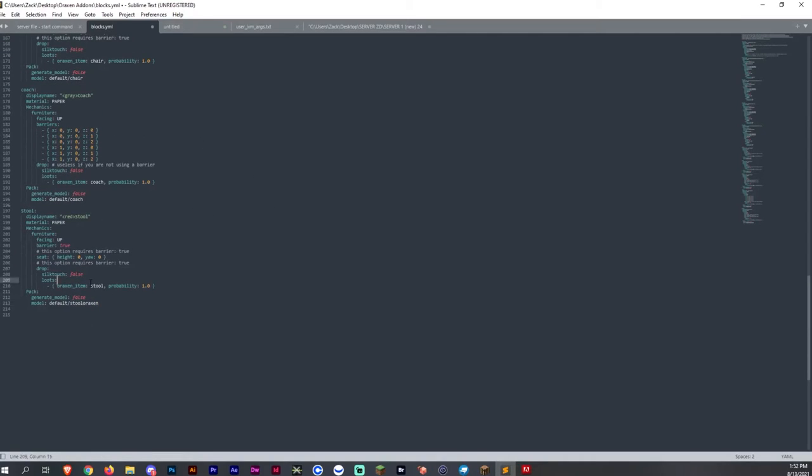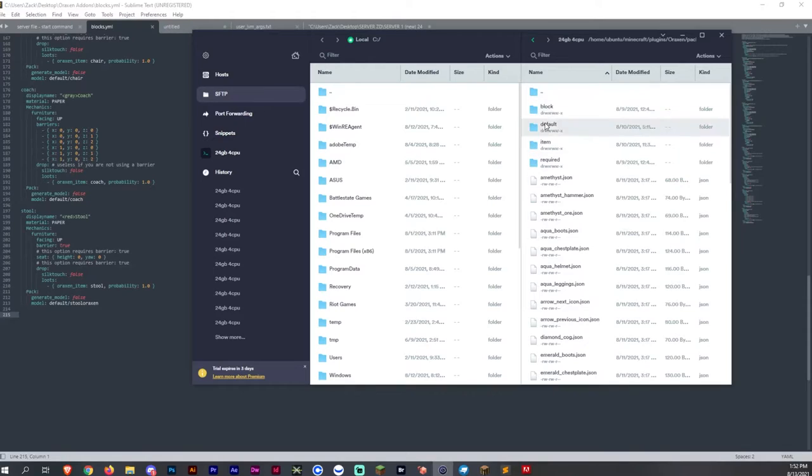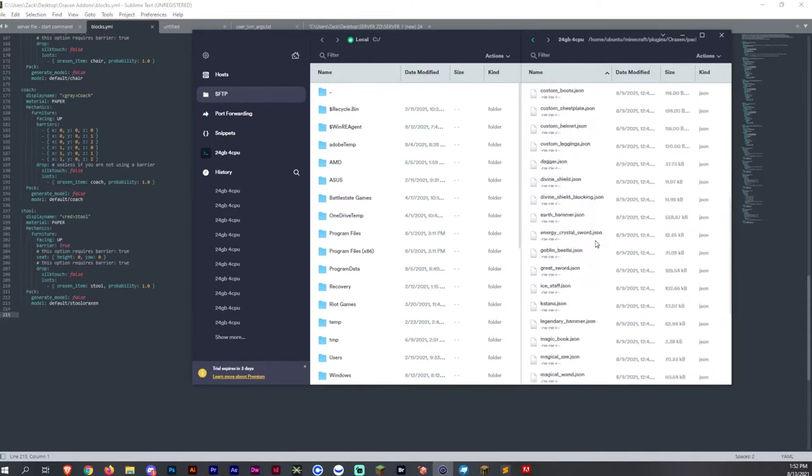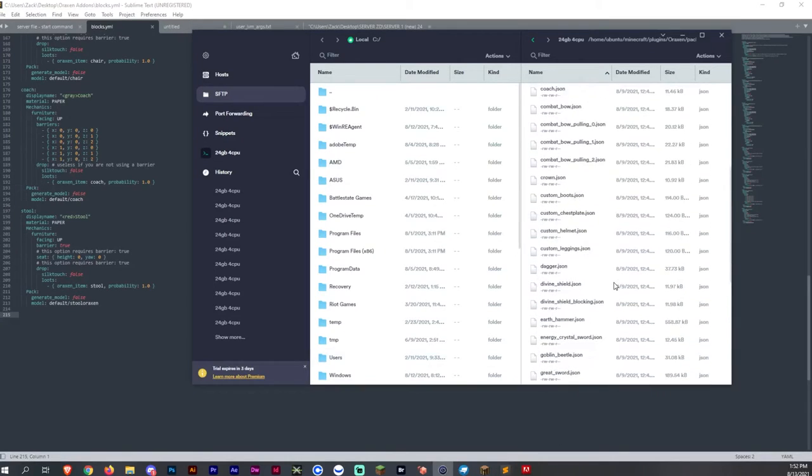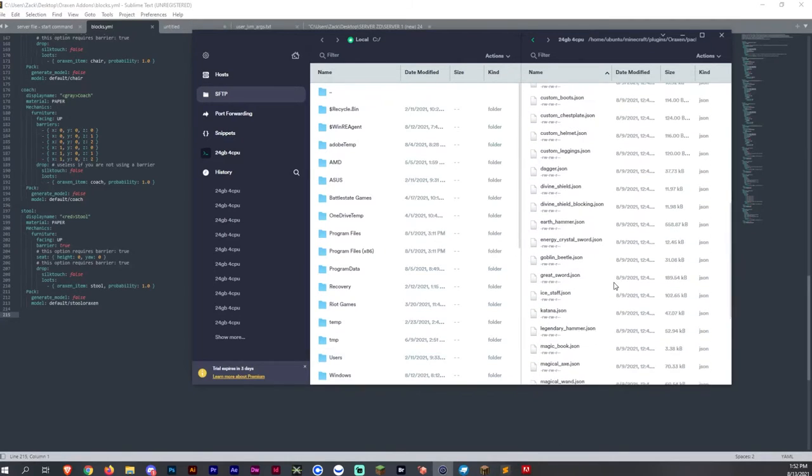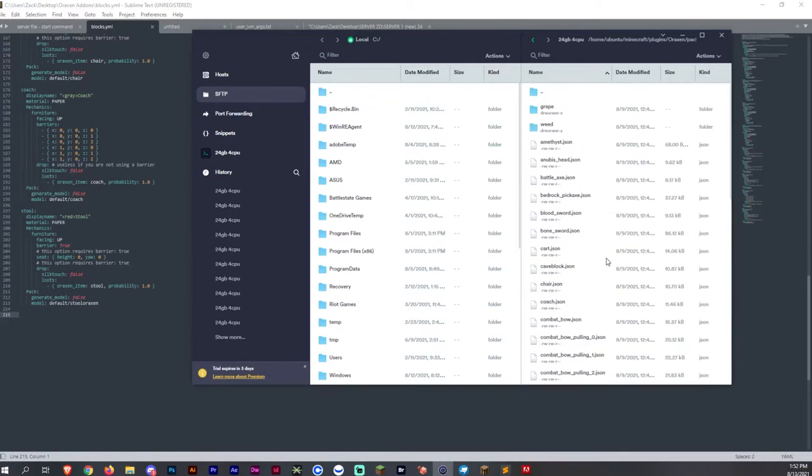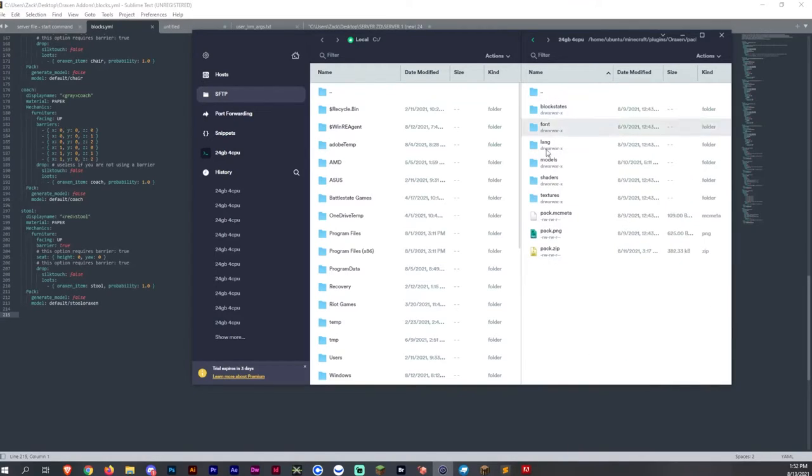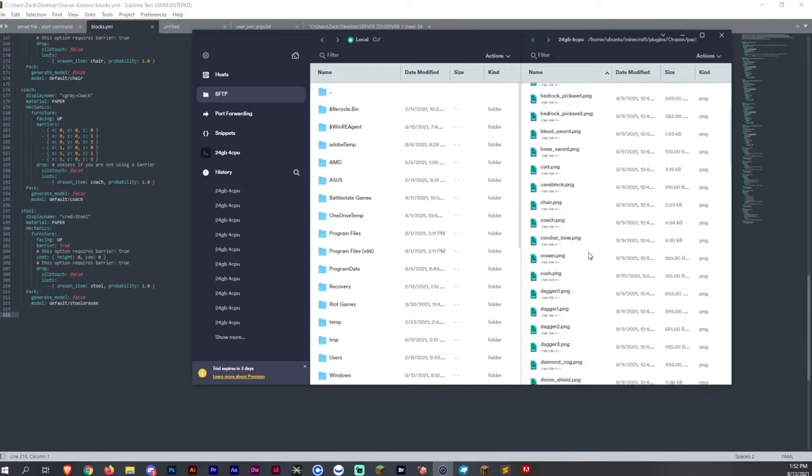And then also, you want to change the aroxen item for the loots here. You want it to drop the same item that you created, which is the stool, add the default model. So wherever your model is, for example, the stool that you're going to be downloading, you want to put it here in your default area. And then for the textures that you download as well, the textures are just going to go into the default area.